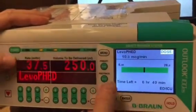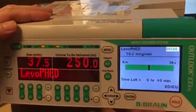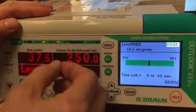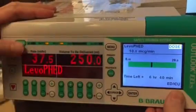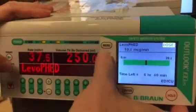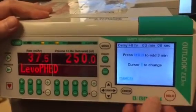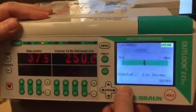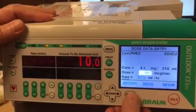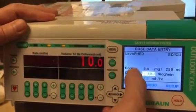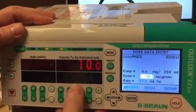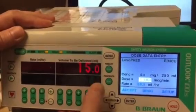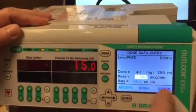It's running, and the doctor wants to increase it to 15 mics per minute. The way you get back to the setup page is you put it on hold. You put it on hold, and then you hit the enter button twice. Hitting it the second time will bring you into the setup page where you can now adjust the mics per minute.